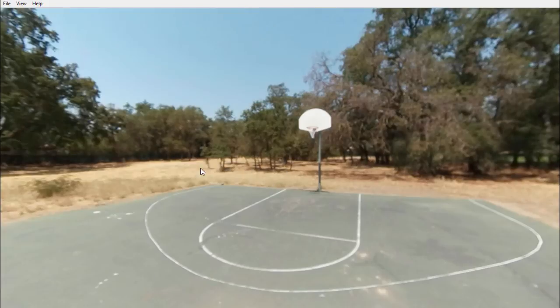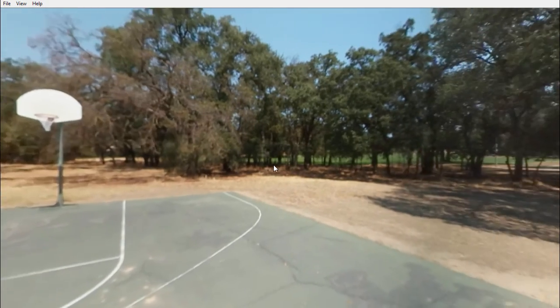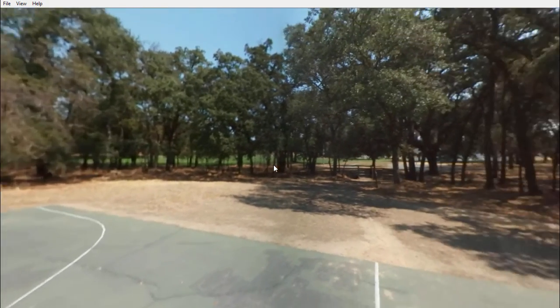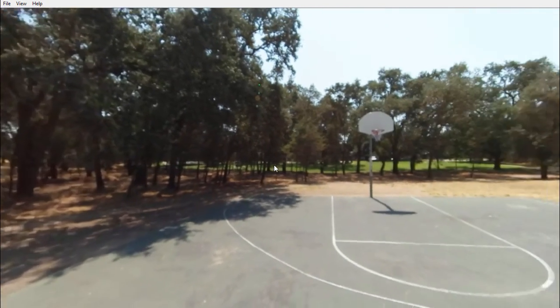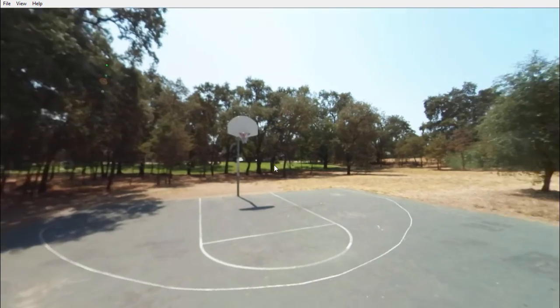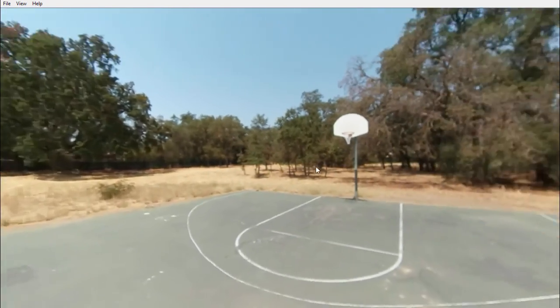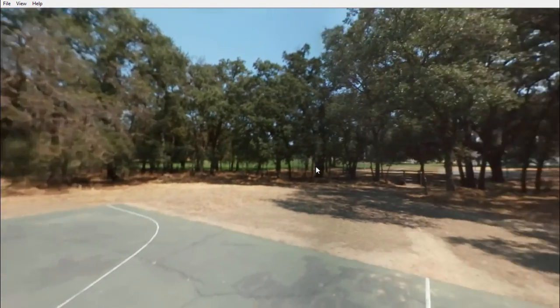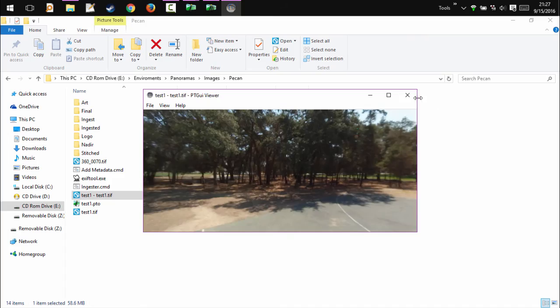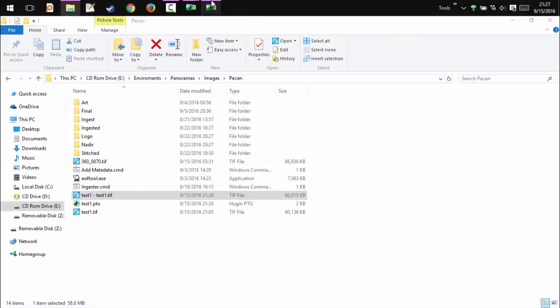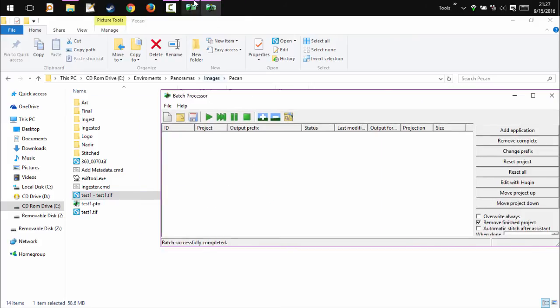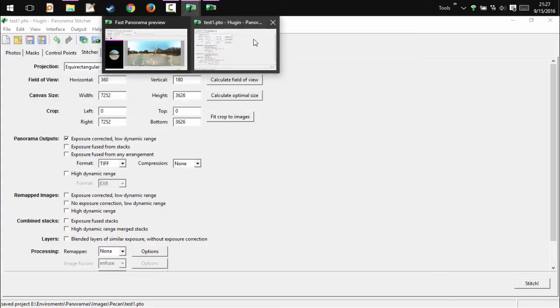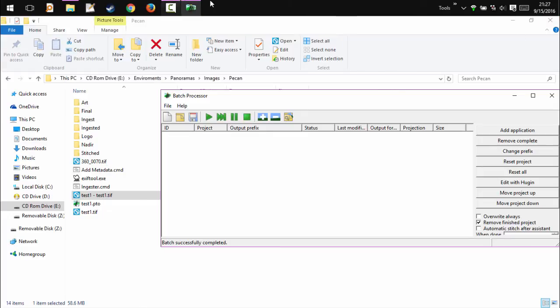Look around. The image is practically straight when we look around it. So that is how to straighten an equirectangular image in Hugen using the Nona stitching program.